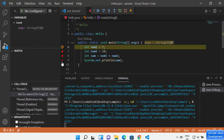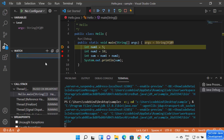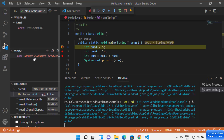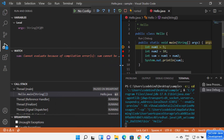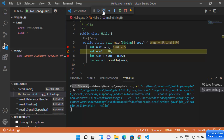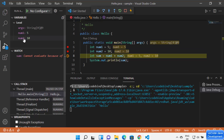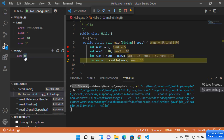With three breakpoints added and the debugger running, you can track all local variables. You can also watch specific variables — for example, watch 'sum'. Step over to the next line: num1 gets value 5, step over again and num2 gets 10, step over once more and sum equals 15. The watched variable now shows its value in the Watch list.